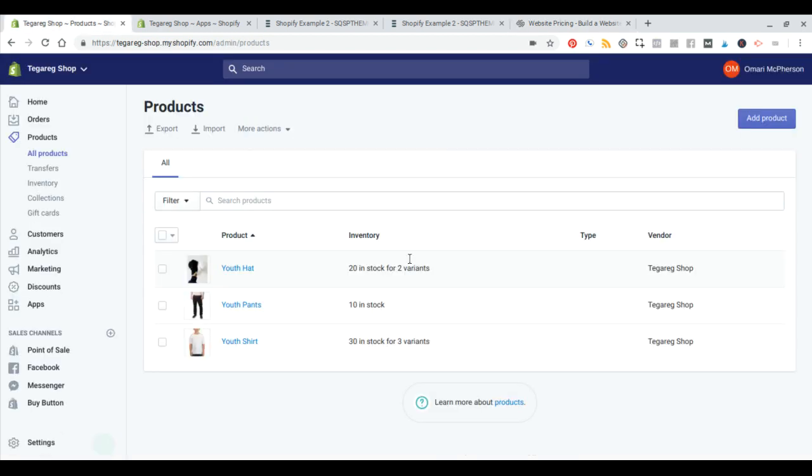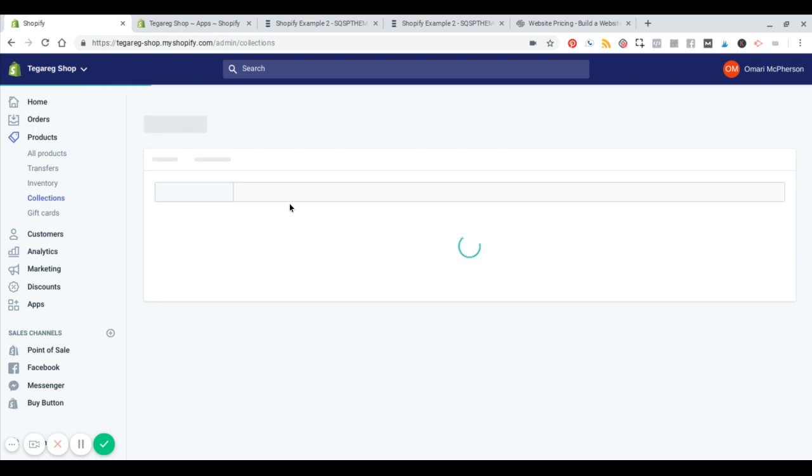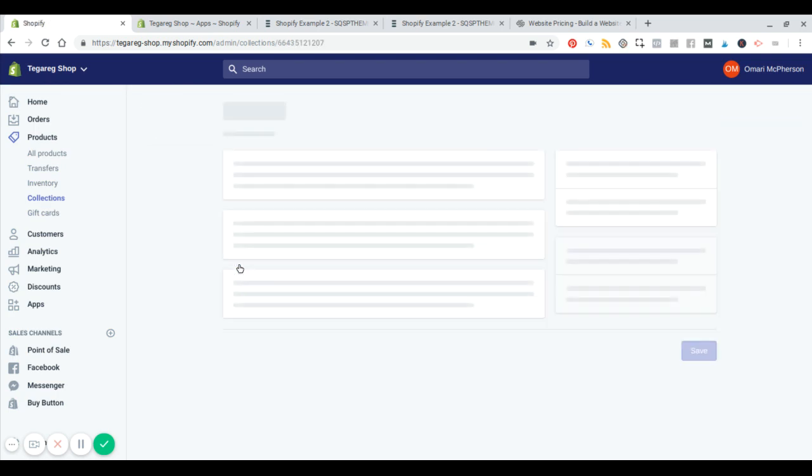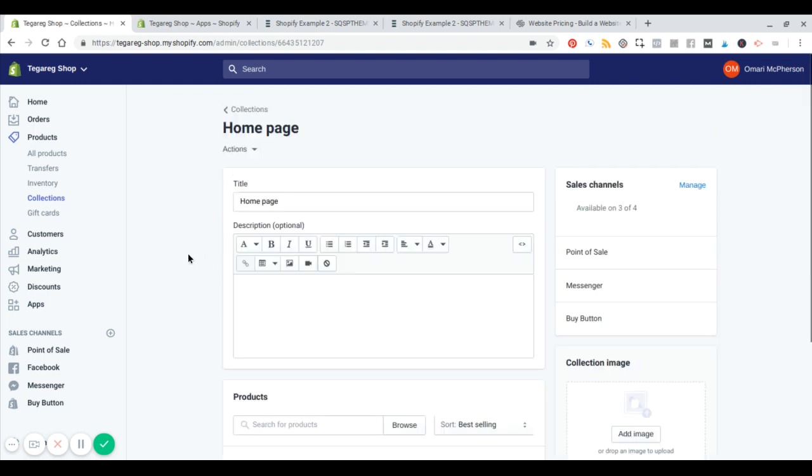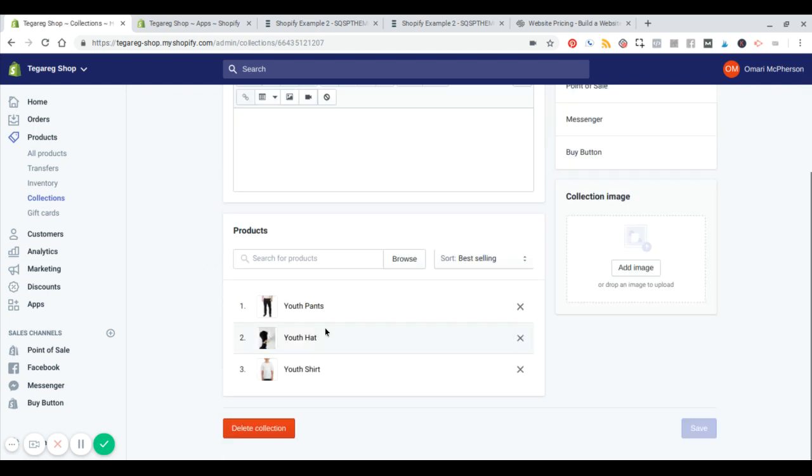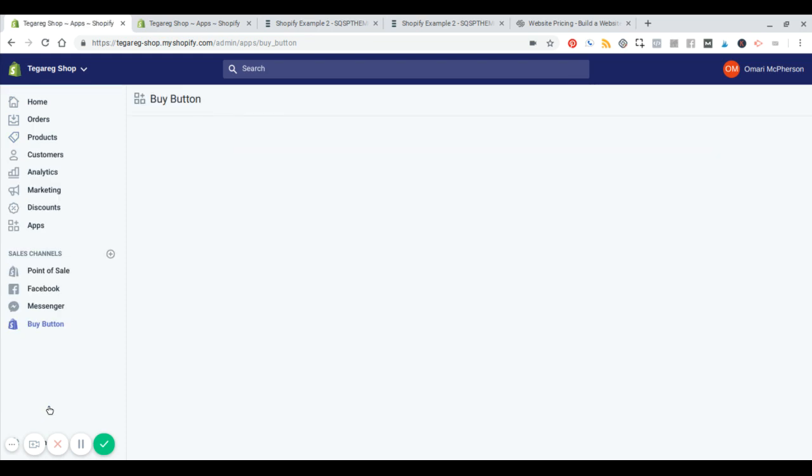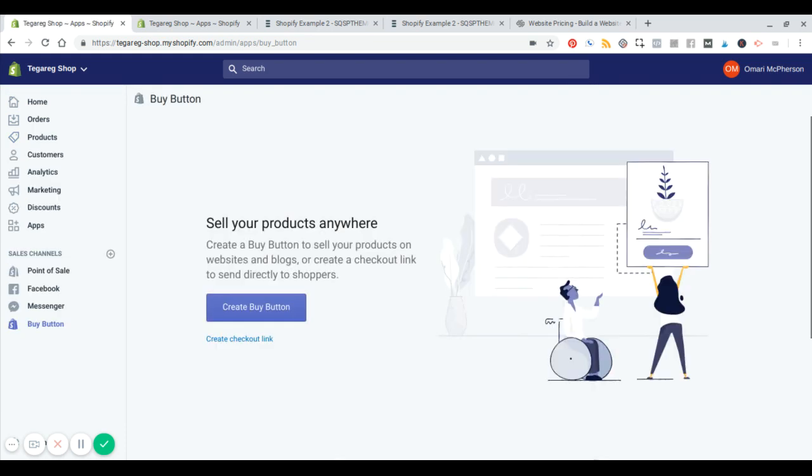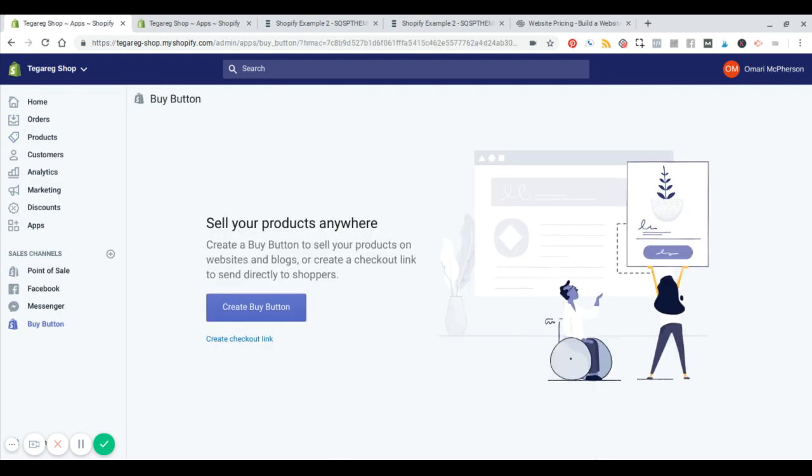So the next step here is I uploaded a couple sample products. We've got a hat, pants and a shirt just to simulate some products. And I added all of these products to a single home page collection. Right here. And so now if I go to buy button and hit create buy button.